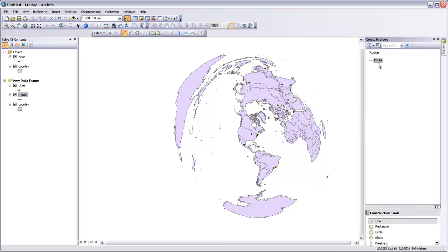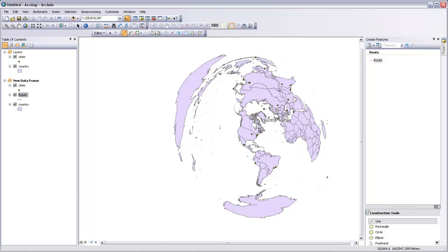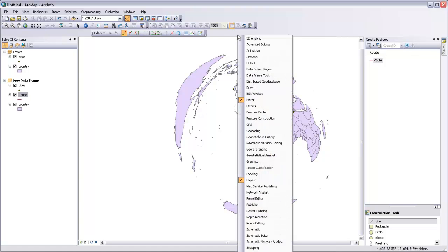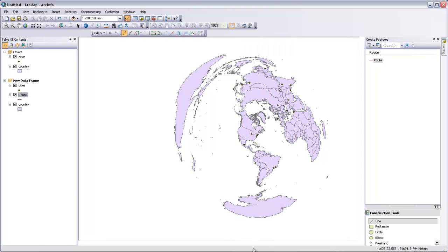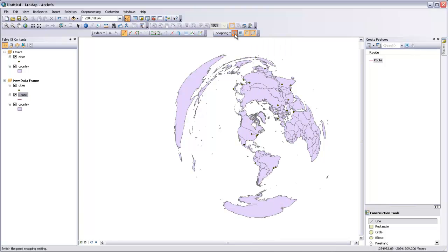Then we can select our Route and Construction Tool line. We just want to draw a line between New York and Beijing. If your snapping isn't already turned on, you might want to right-click in the Toolbar space and turn on snapping by opening the snapping toolbar and just make sure that this point snapping feature is turned on.